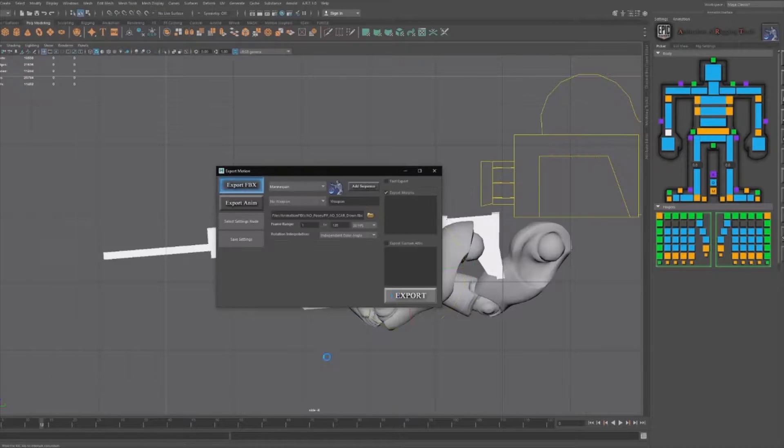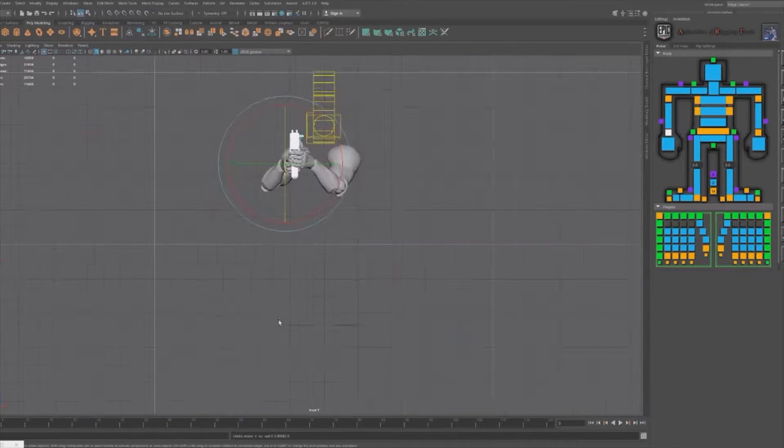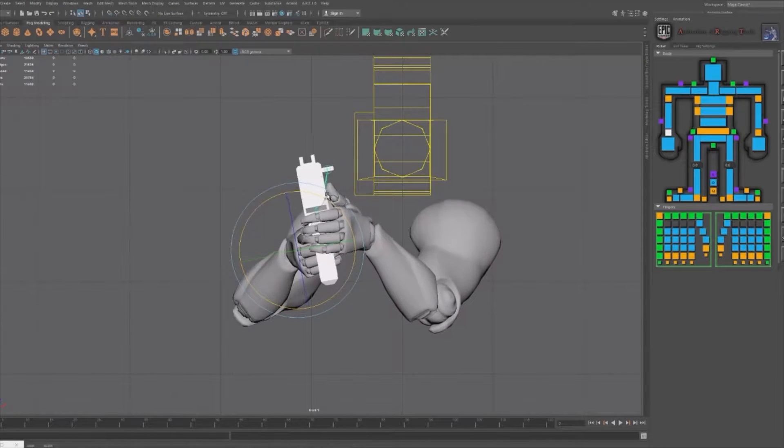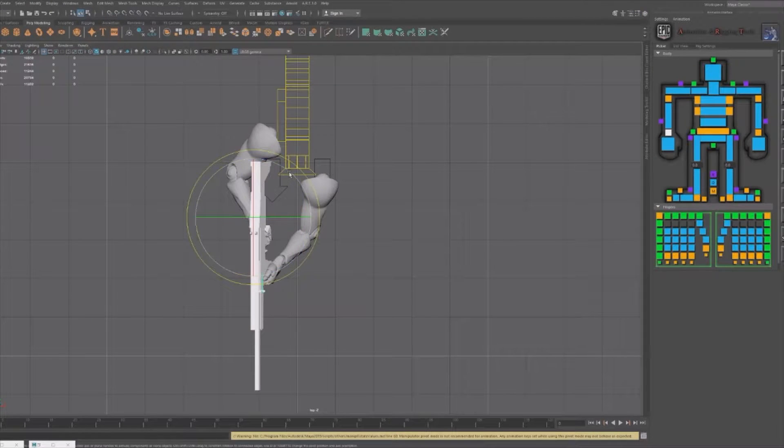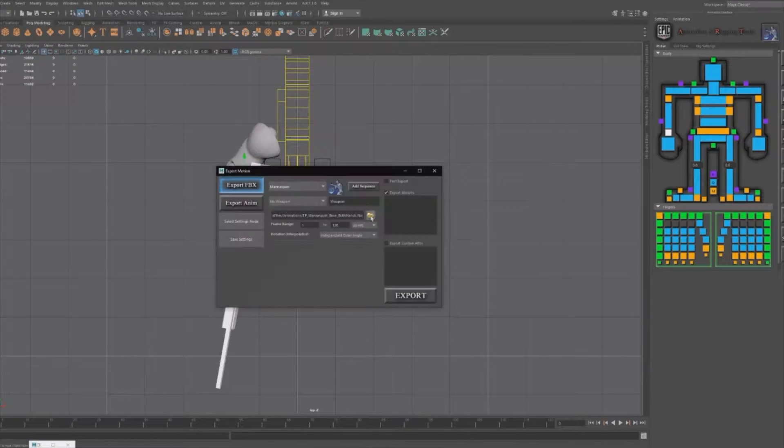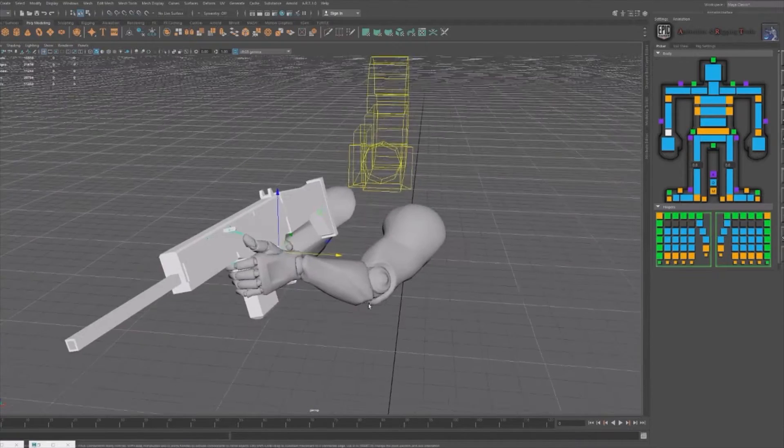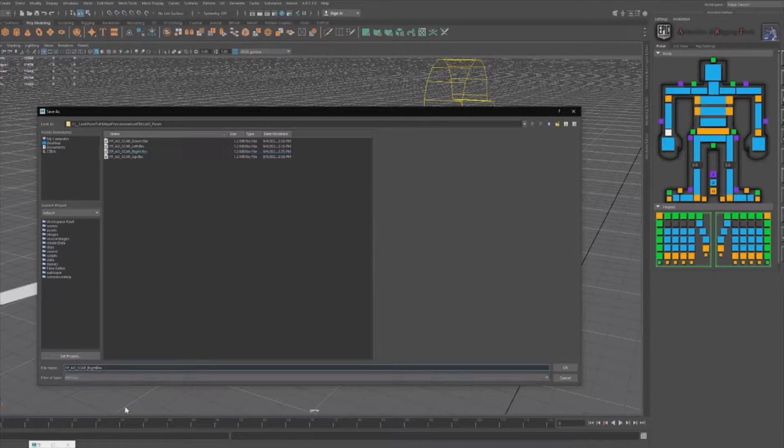Once you have your first person arms rigged and posed in their base state, you're going to position the dominant hand so that the weapon is pointing away from center screen in the four cardinal directions: up, down, left, and right.